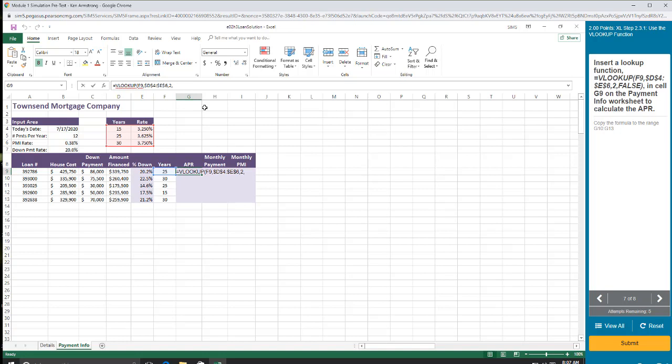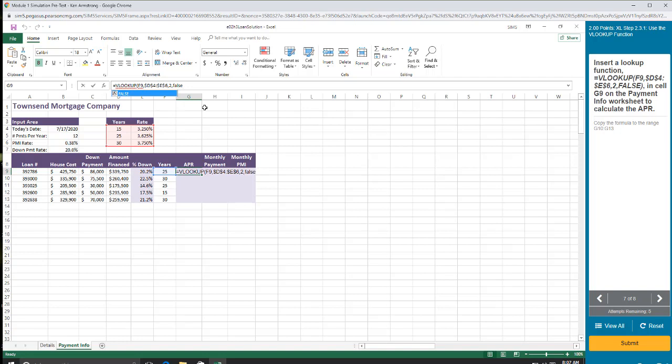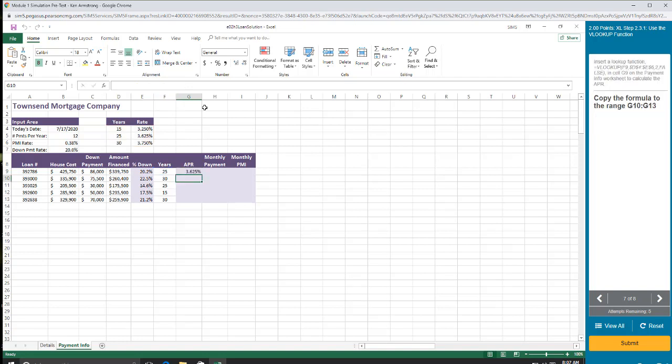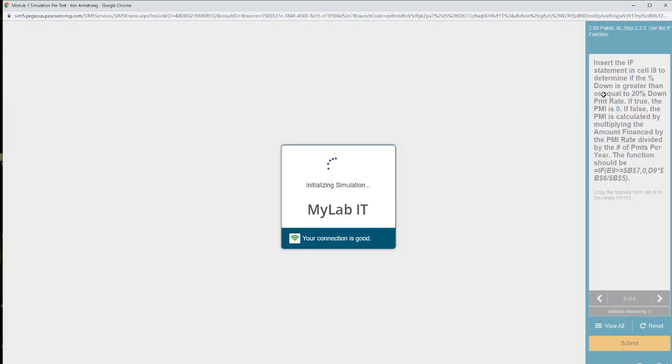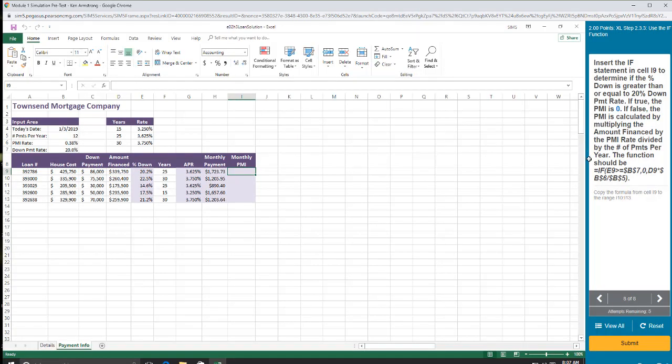And then I want an exact lookup. More on that later in the semester. False. Close my parentheses. Hit enter. Copy it down. Click there. Get the fill handles. Double click.